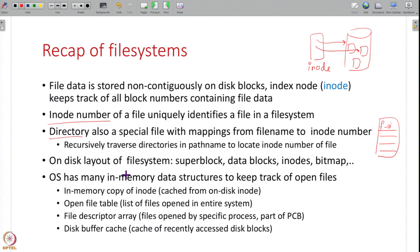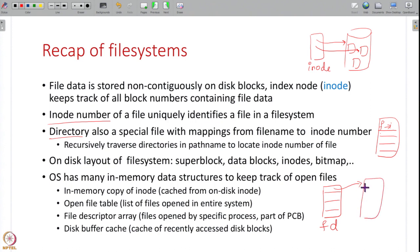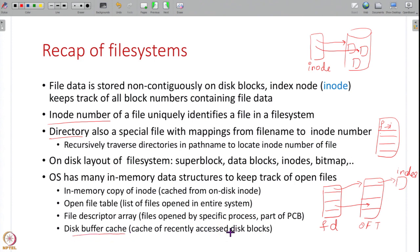On disk, a file system consists of a super block, various data blocks, metadata blocks like inodes, bitmaps, and so on. In memory, a file system consists of various data structures: the file descriptor array which is part of the PCB of a process, the open file table with information about all open files including offset and pointers to inodes, and the disk buffer cache which caches recently accessed disk blocks.